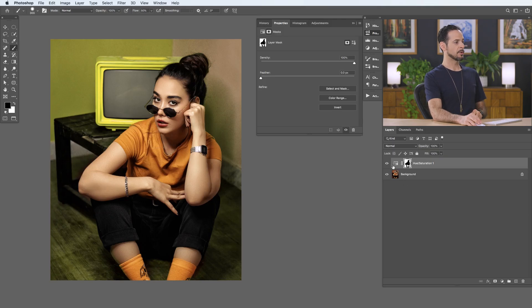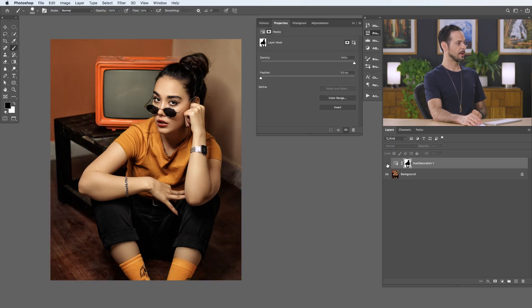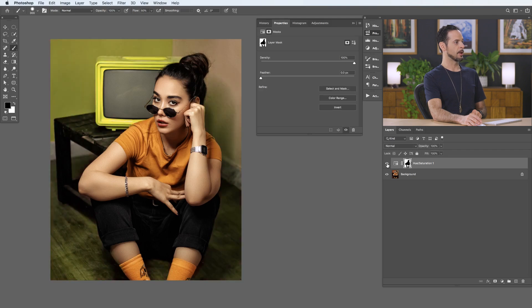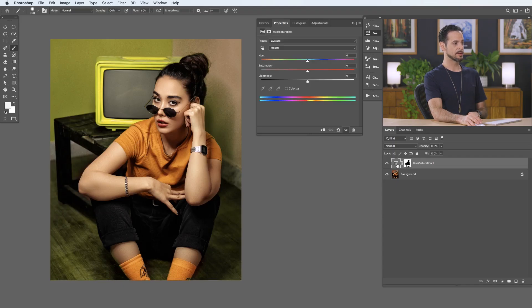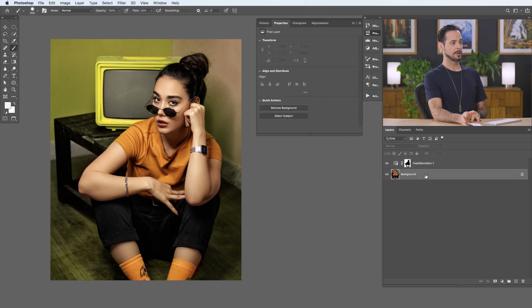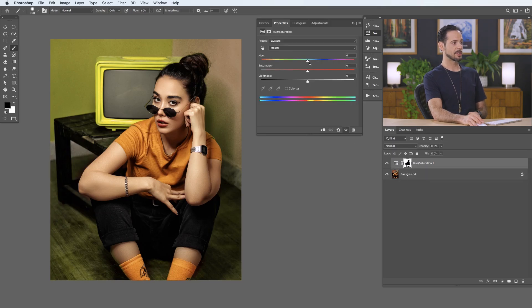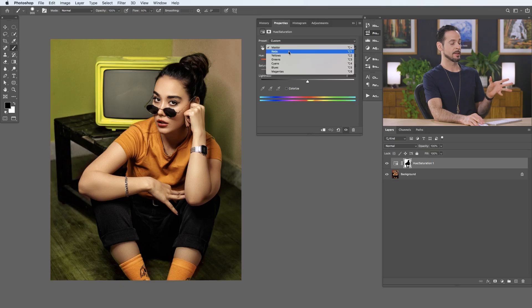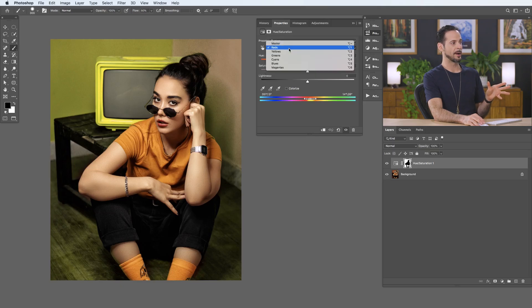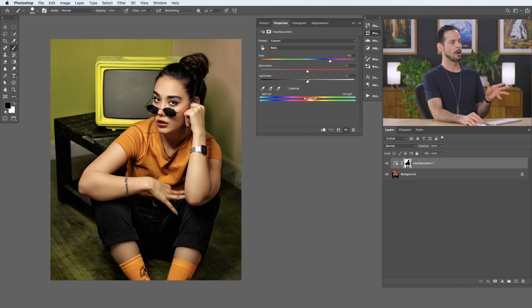That looks pretty good. Let's turn this layer off and on and see what effect we've made. Now this green color doesn't exactly match what's going on here — my whole goal is to get the background color to match my subject's clothing. We just go back into the hue saturation adjustment layer. If by chance you click off and then click back on, it might look like it reset. All you have to do is click on Master and go down to — in this case we chose to edit our reds. Just go down to Reds and here we go — you can see all of our changes are back.